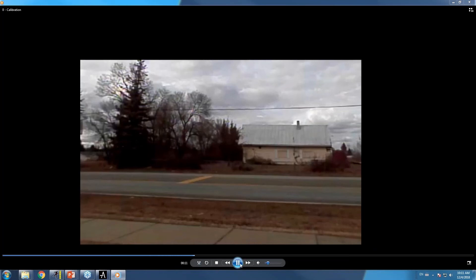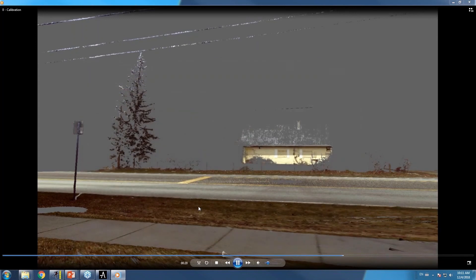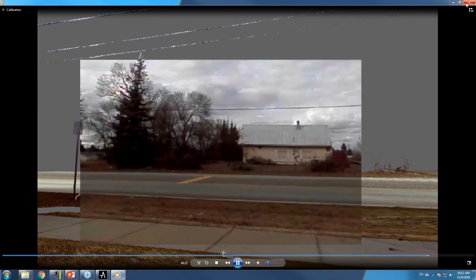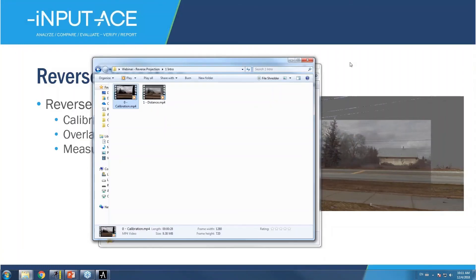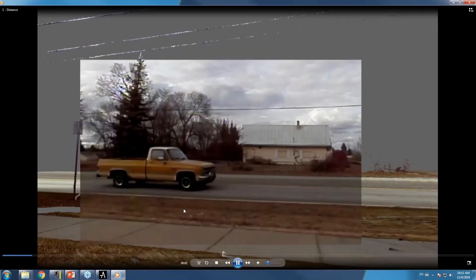Once that's been done, we can bring in our three-dimensional point cloud behind the image, and now we can dissolve back and forth between our overlaid image and the background data. The benefit here is that if there is recorded imagery on our surveillance footage that is not present in our 3D background, we can now measure those objects with ease.